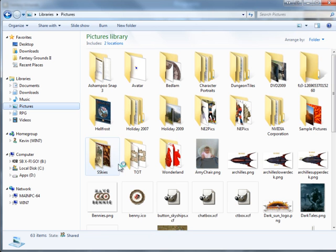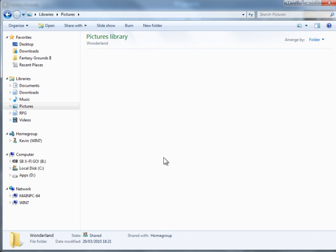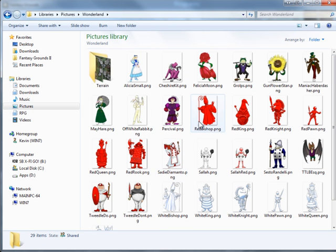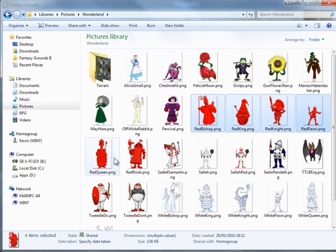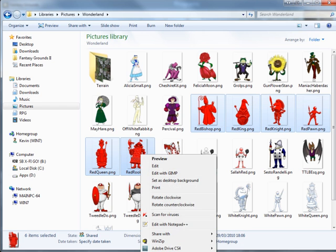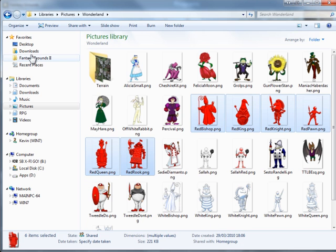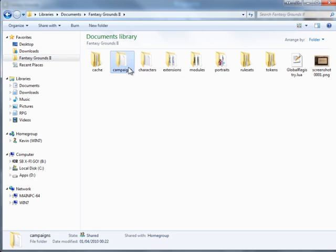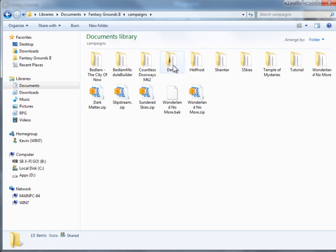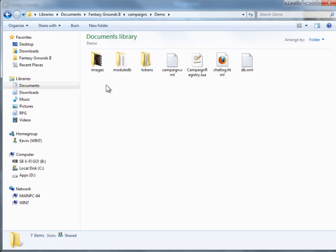I'll add a couple of tokens in, so I'll just go find some PNGs in fact. We'll take the Red Knight set from Wonderland, although given that I'm using the Sundered Skies shell set, it's going to be a very strange game.